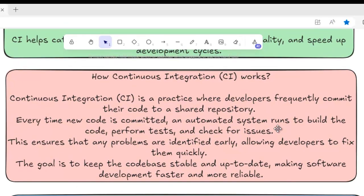How continuous integration works: Developers frequently commit their code to a shared repository. Every time new code is committed, an automated system runs to build the code, perform tests and check for issues. With CI, we are automating tasks that would normally require human effort. This is helpful because many developers work together and commit at different times, multiple times a day. This ensures that any problems are identified early, allowing developers to fix them quickly, keeping the code base stable and up to date.